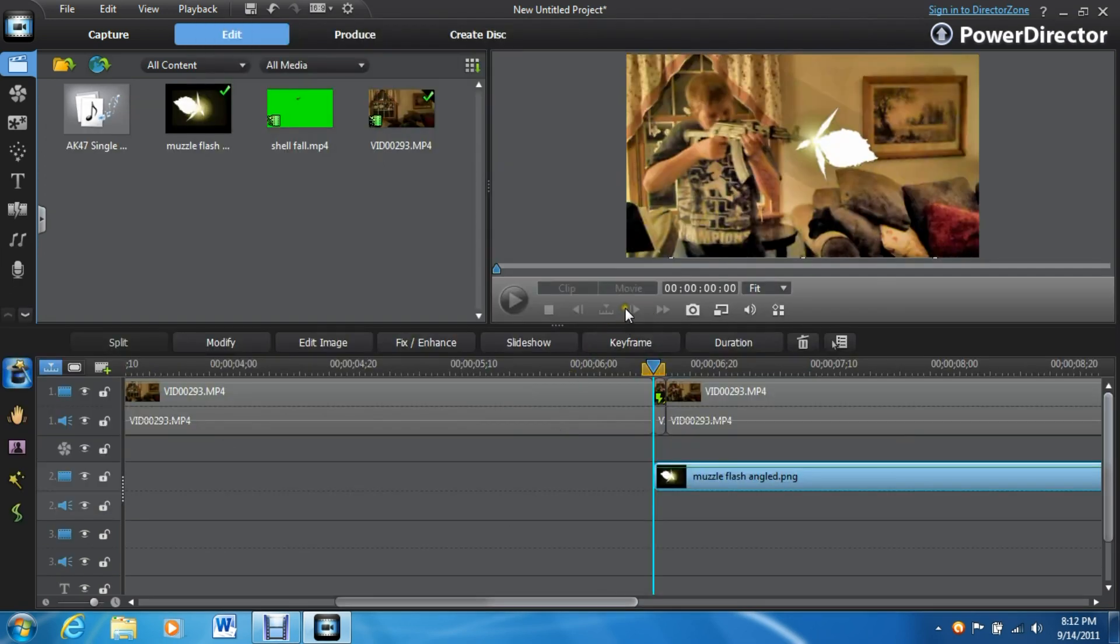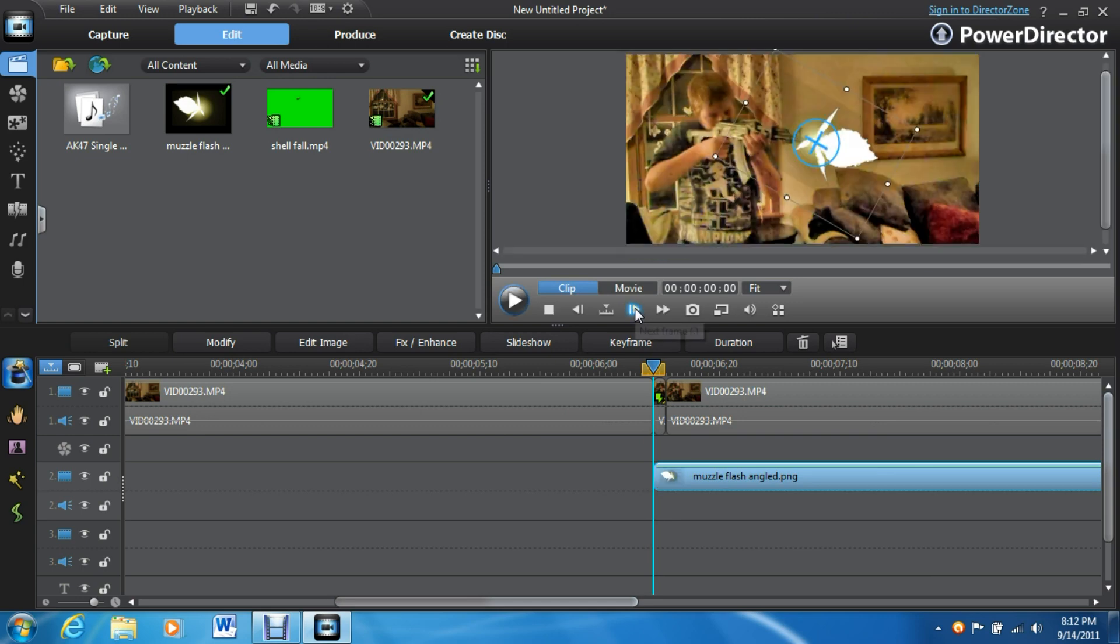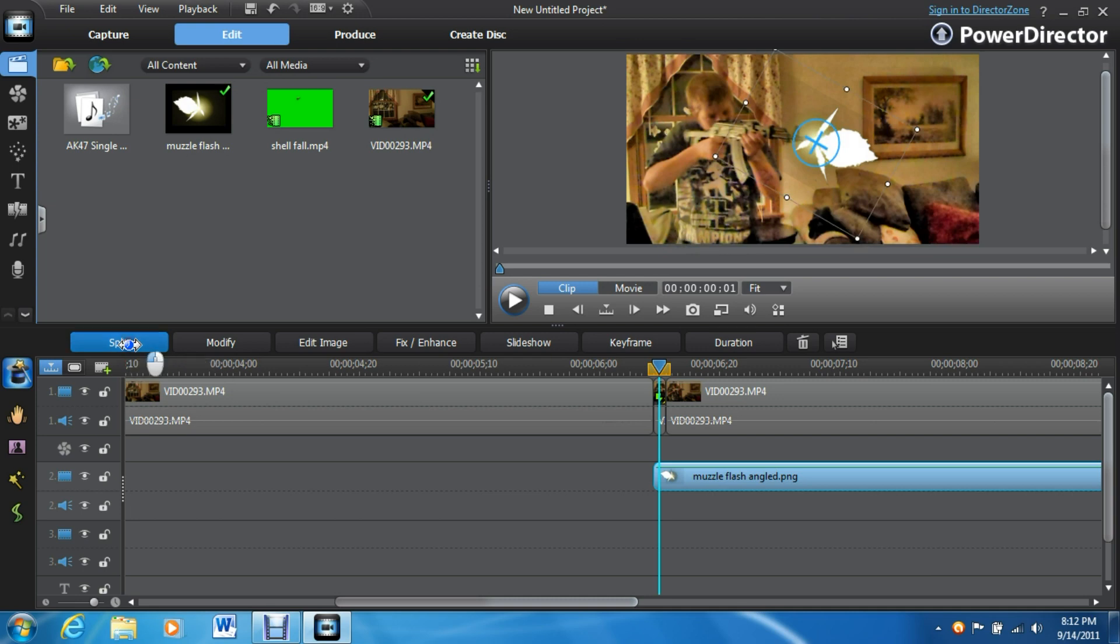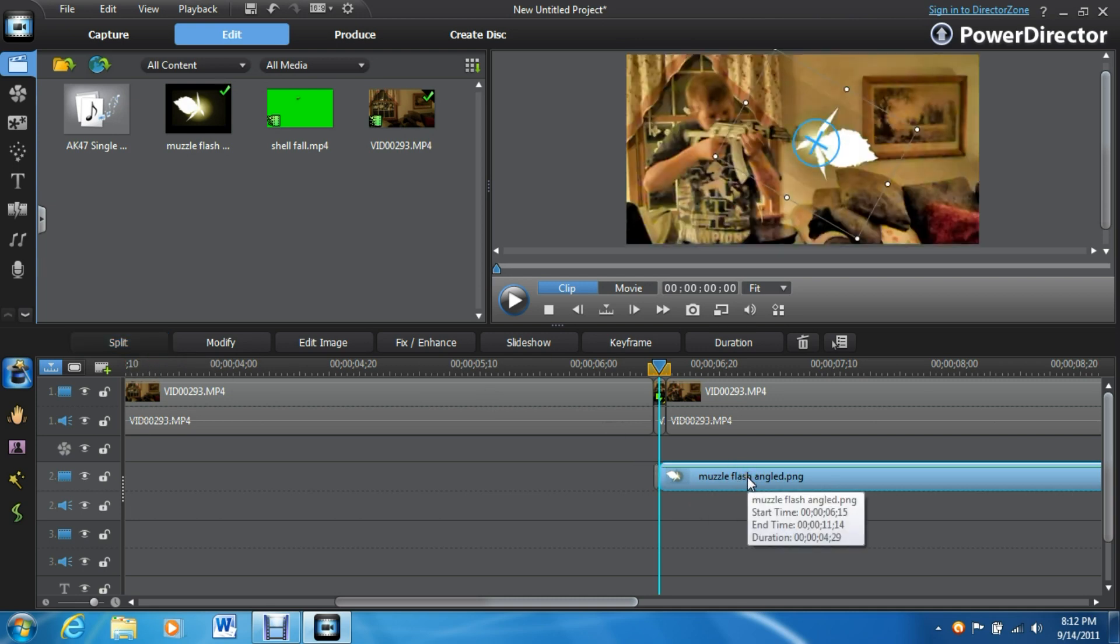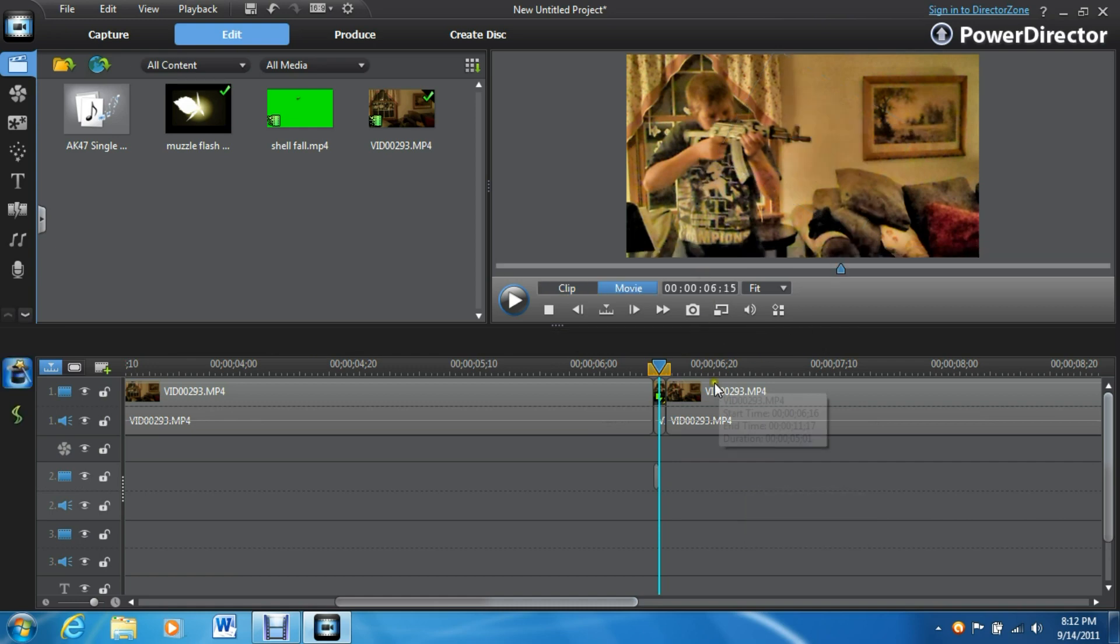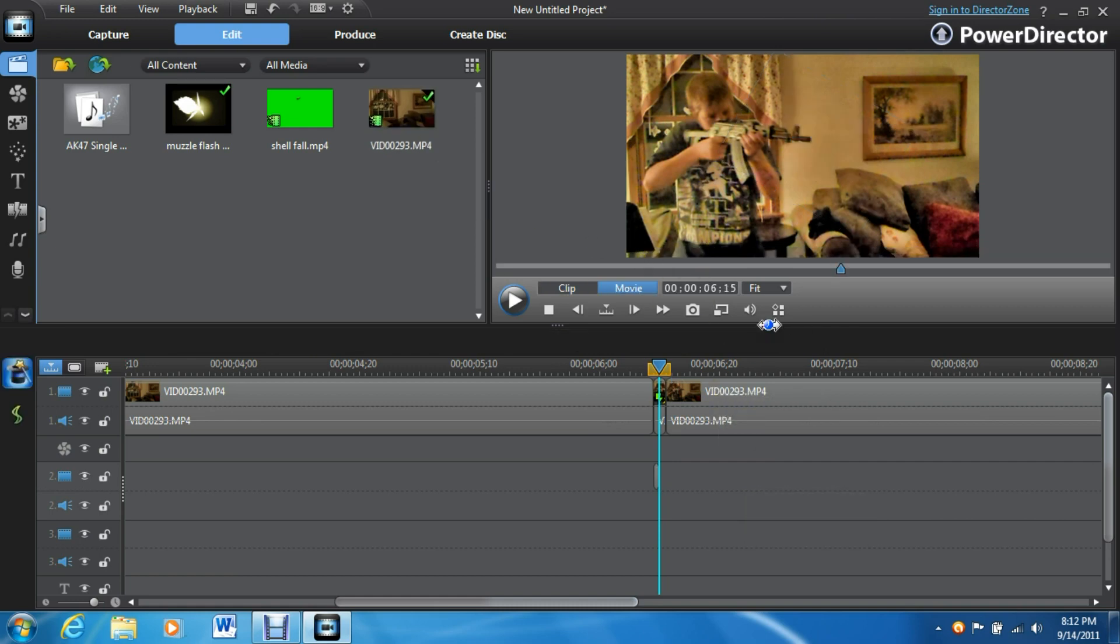Now go one frame forward, just one frame, split, and delete all of this extra flash. So your flash is only one frame long. That'll make it really quick so it looks more realistic.